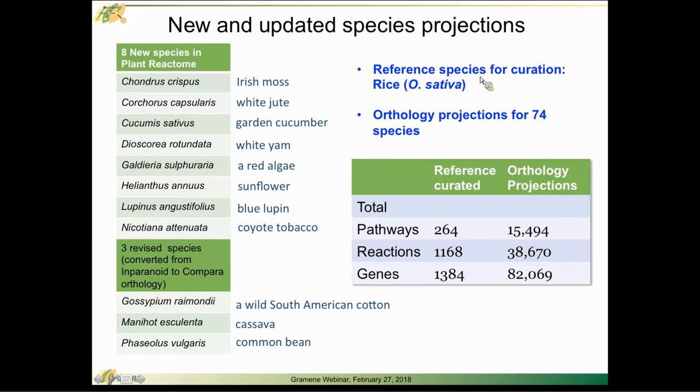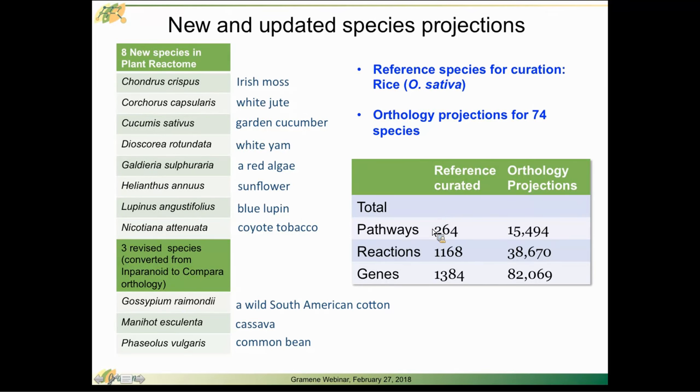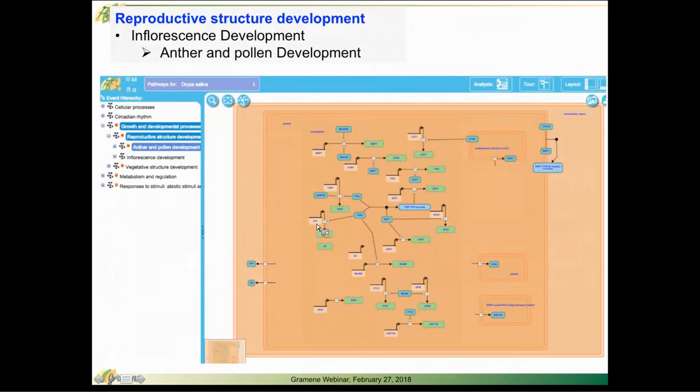Our reference species for curation purposes is Oryza sativa and the total number of species we project to across the plant kingdom is 74. We currently have 264 reference curated pathways.